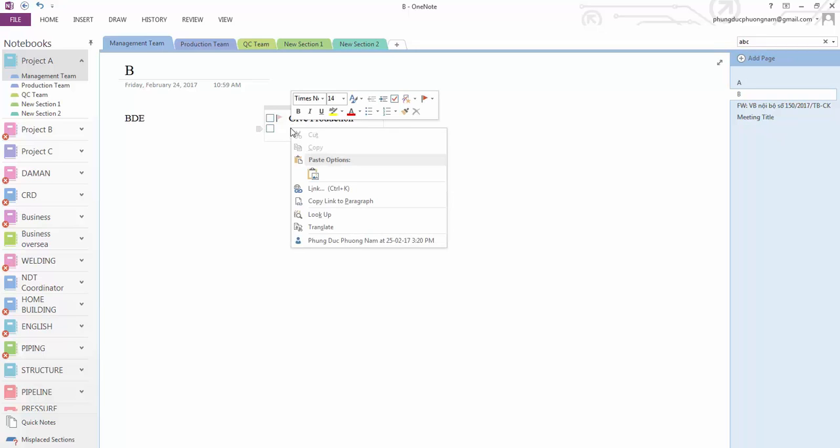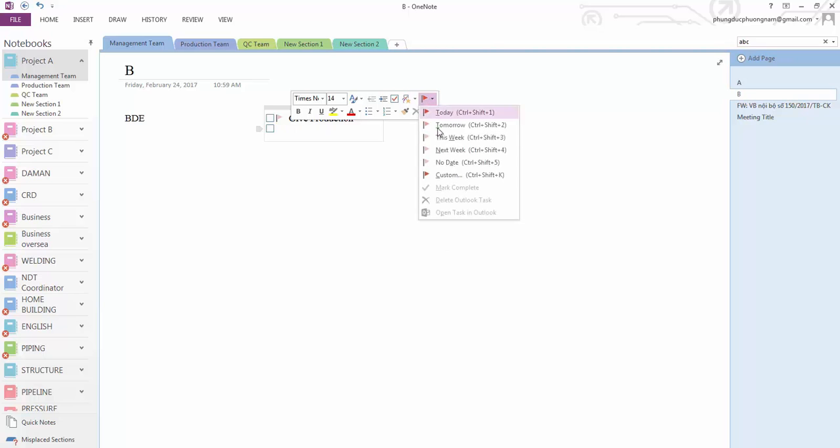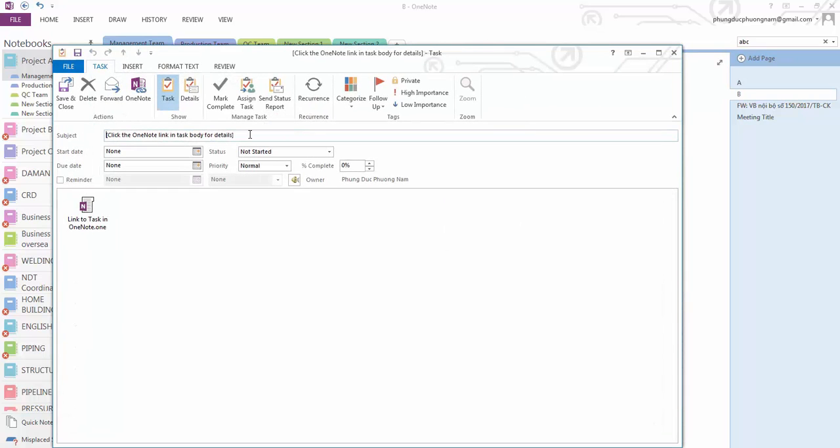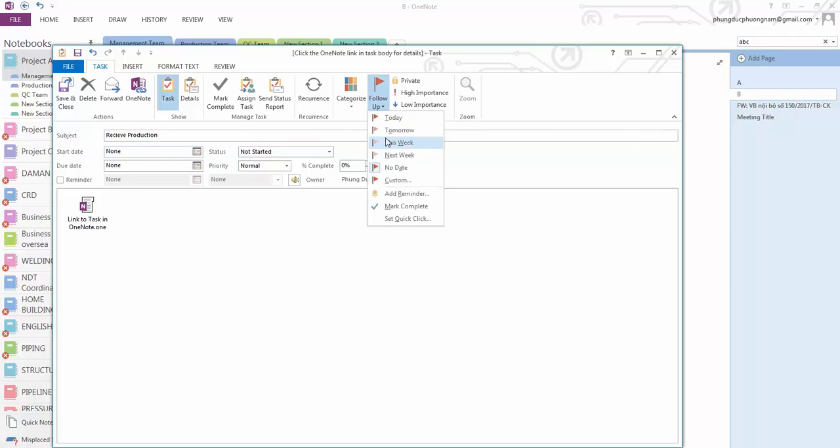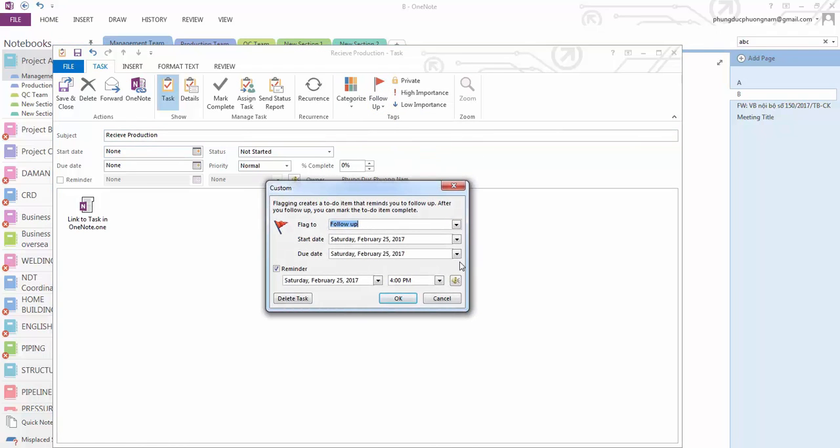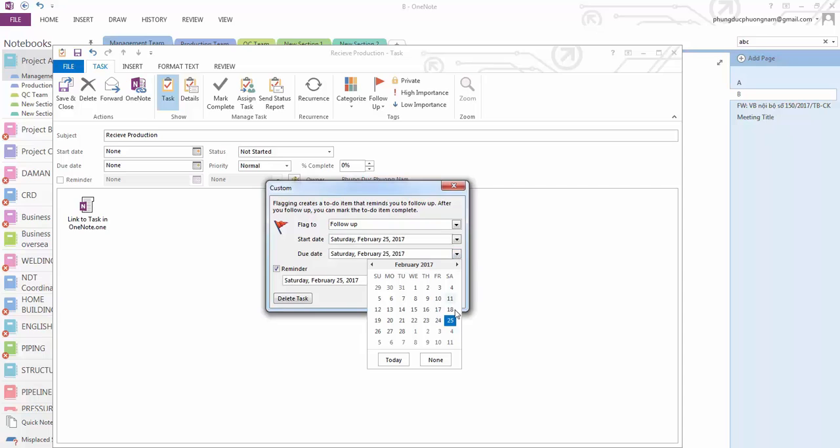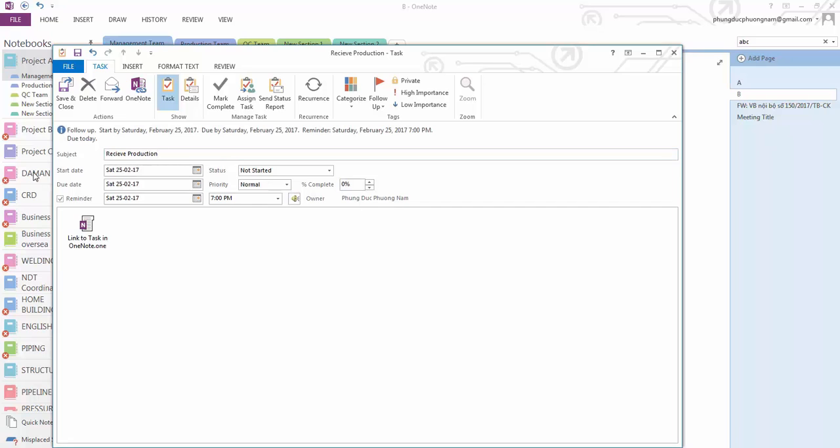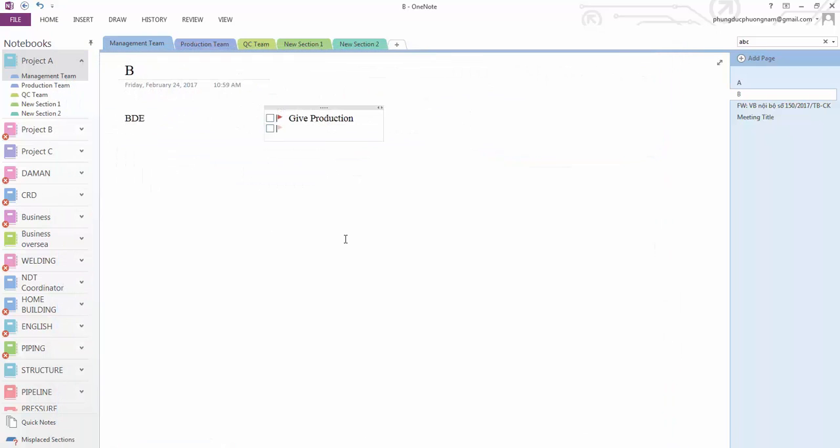The second one I set up the same. It's 'receive the production' and I set up a follow-up reminder to 7 PM for example. All right, save this one.